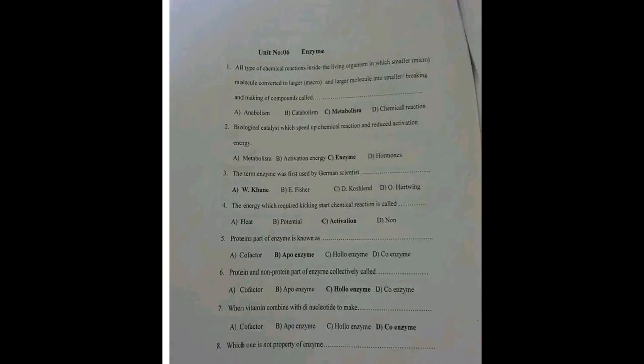All types of chemical reactions inside organisms in which small or macromolecules are converted to large molecules, and larger molecules to smaller ones — the making and breaking of compounds — is called metabolism. Metabolism summarizes all of these processes.